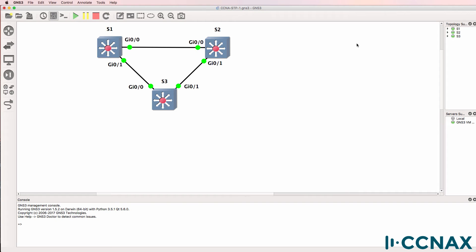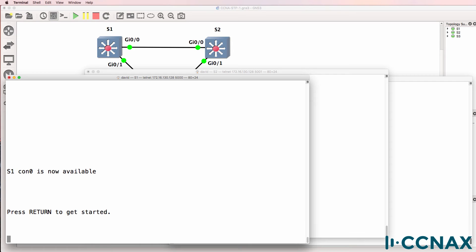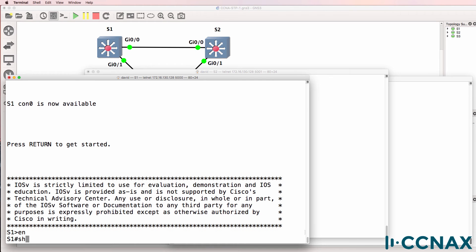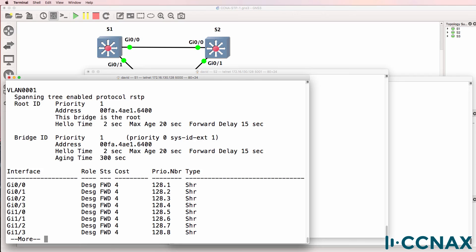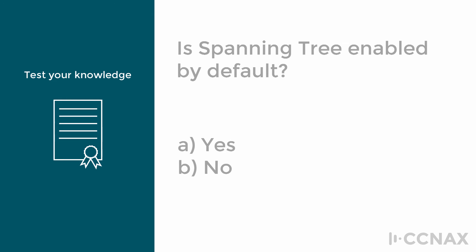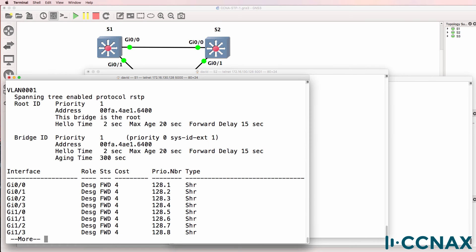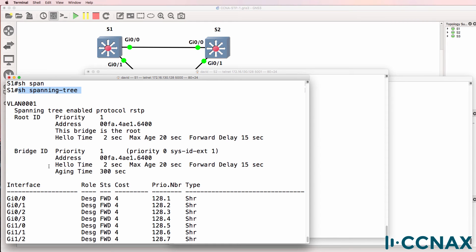In this topology we have three switches: switch 1, switch 2, and switch 3. Starting with switch 1, we run show spanning tree. Spanning tree is enabled by default on Cisco switches — the answer is yes. On other vendor switches such as HPE, spanning tree is not enabled by default, so be careful when mixing vendors. The show spanning tree command shows spanning tree is enabled on VLAN 1, and we are using rapid per-VLAN spanning tree.